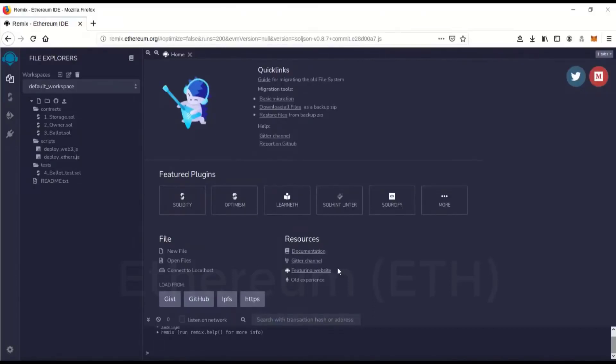Hello my fellow people. Today I'm going to show you how to commence a flash loan on the Ethereum network.